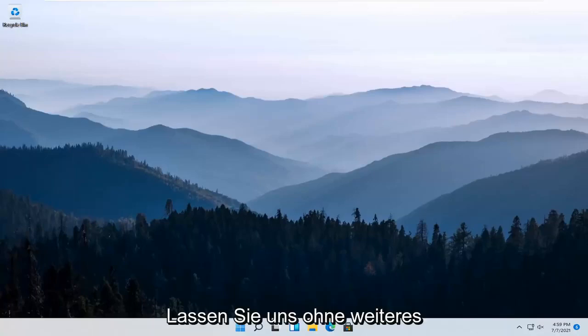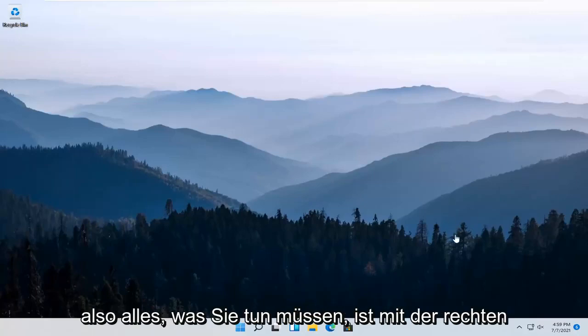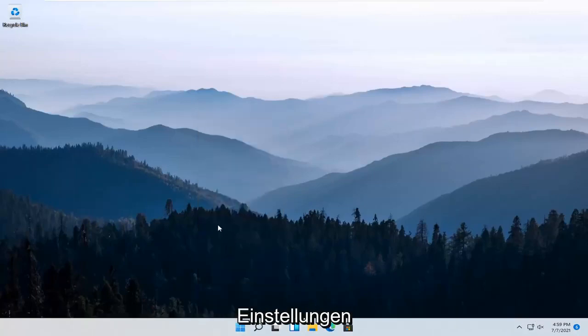So it should be a pretty straightforward process and without further ado, let's go ahead and jump right into it. All you have to do is right click on the Windows Start button and select Settings.